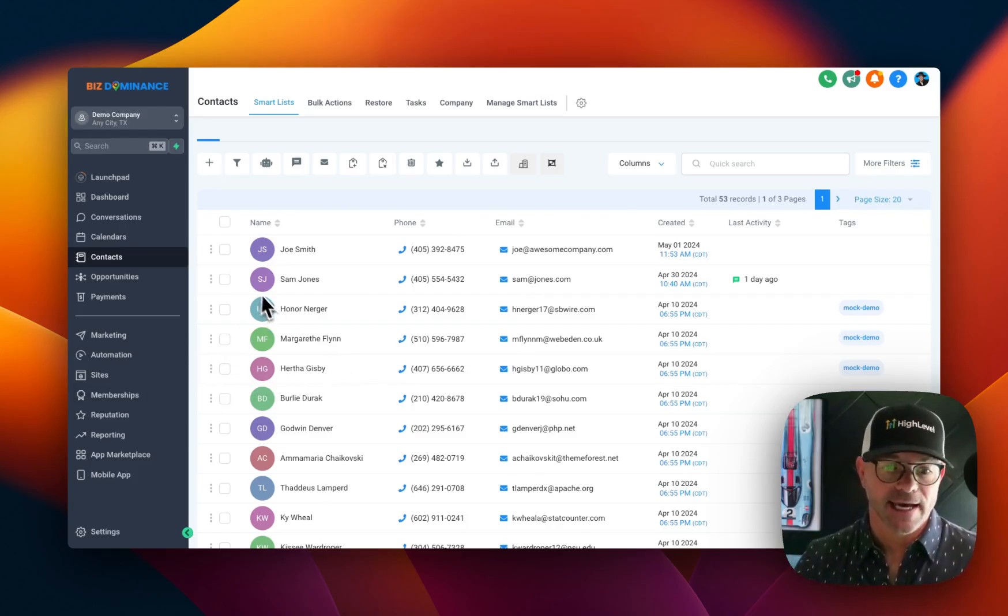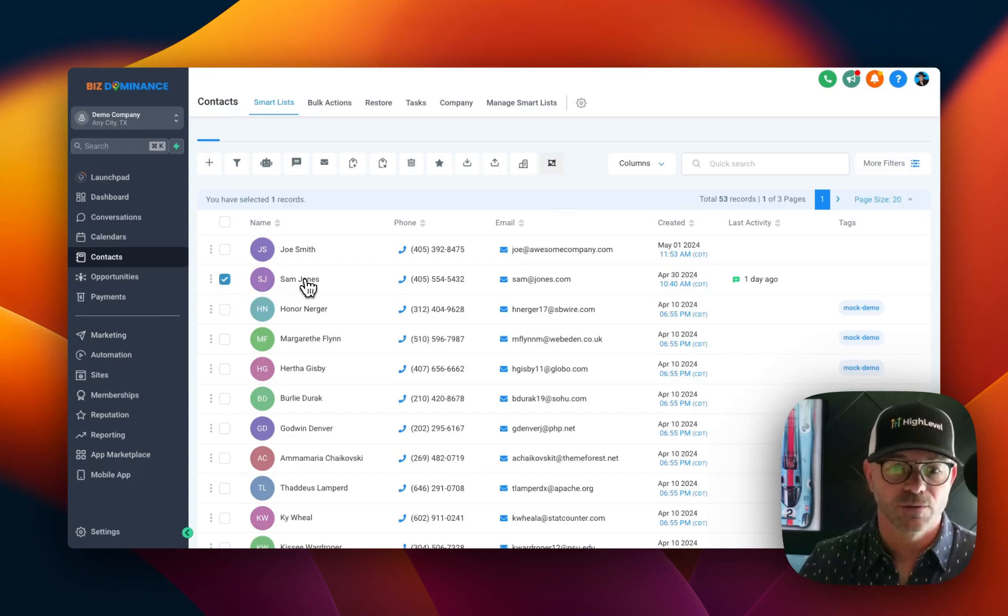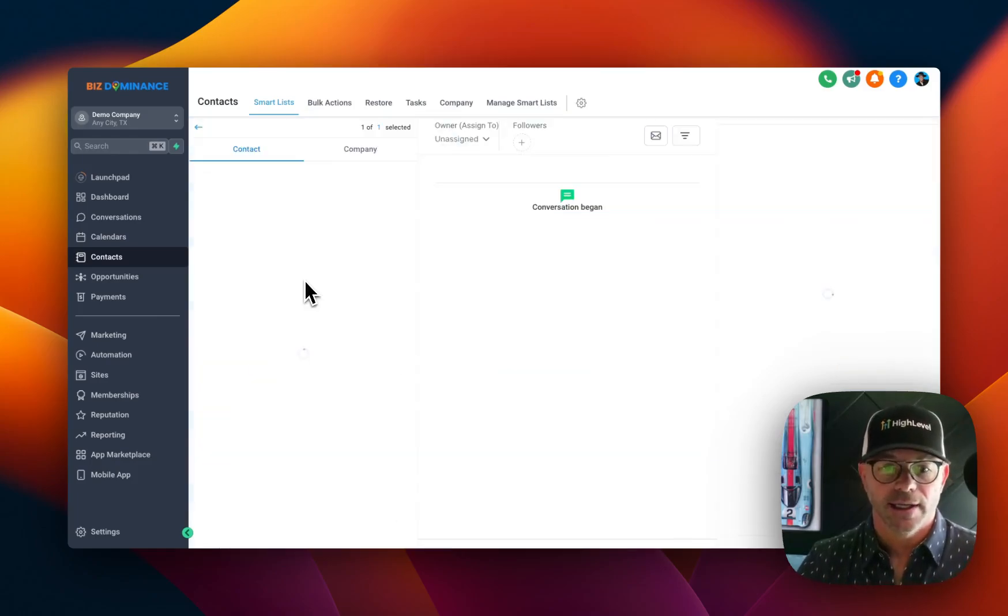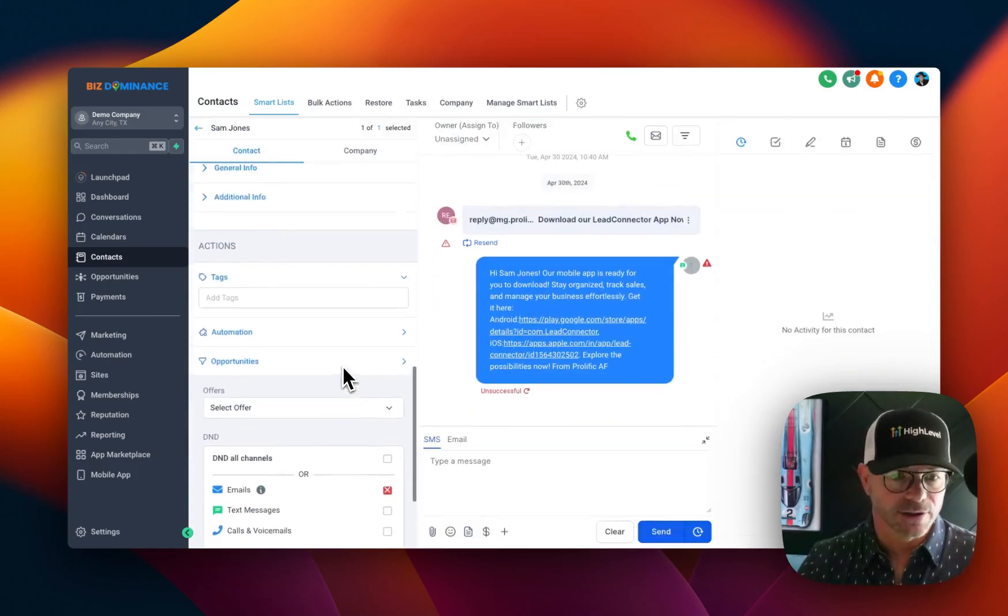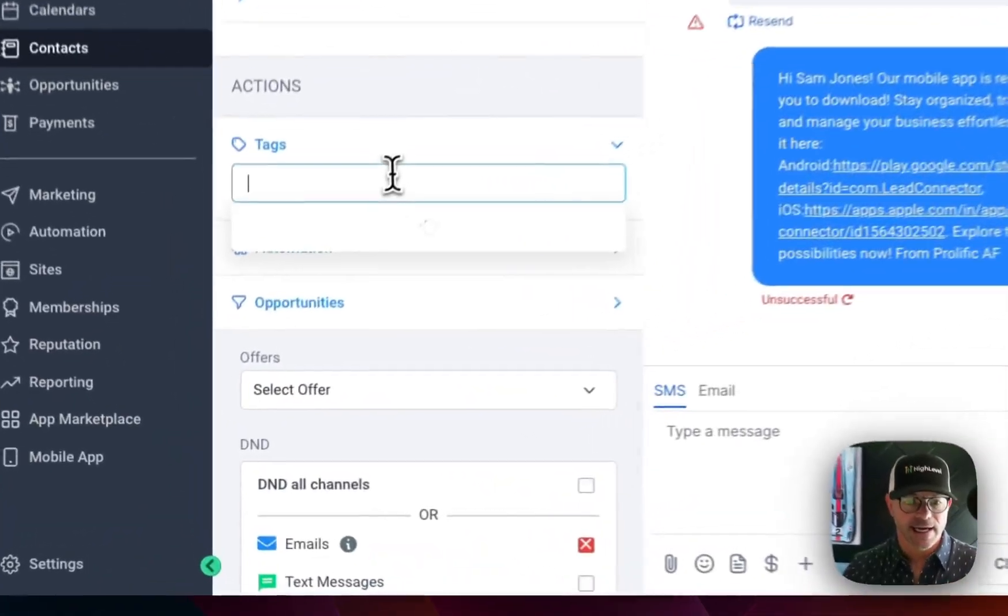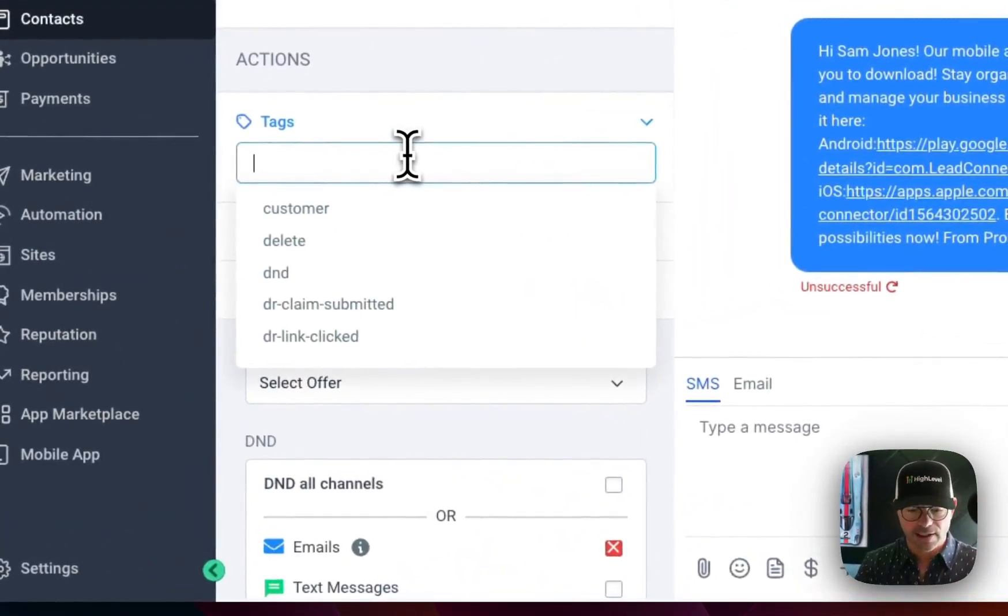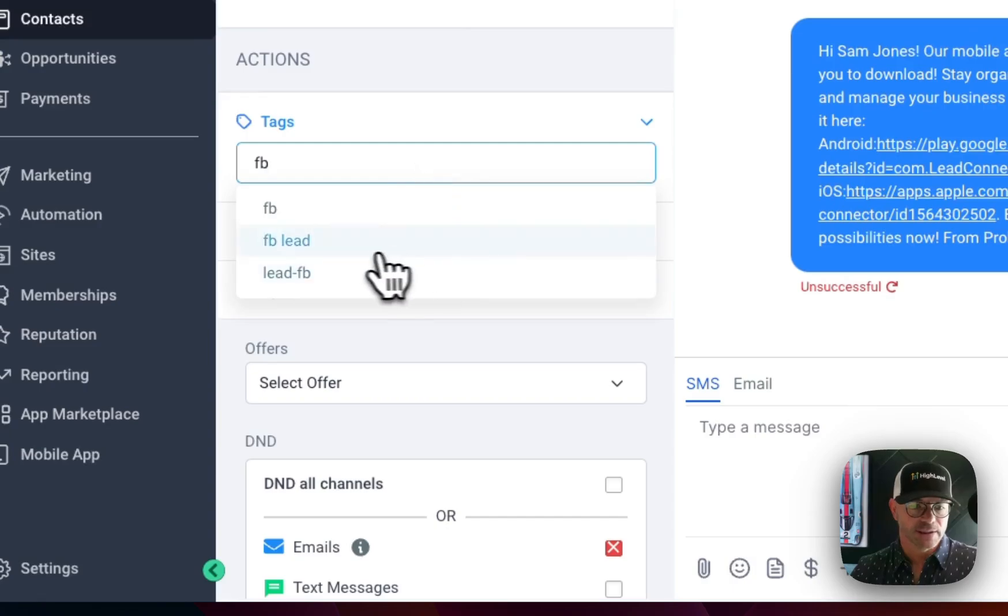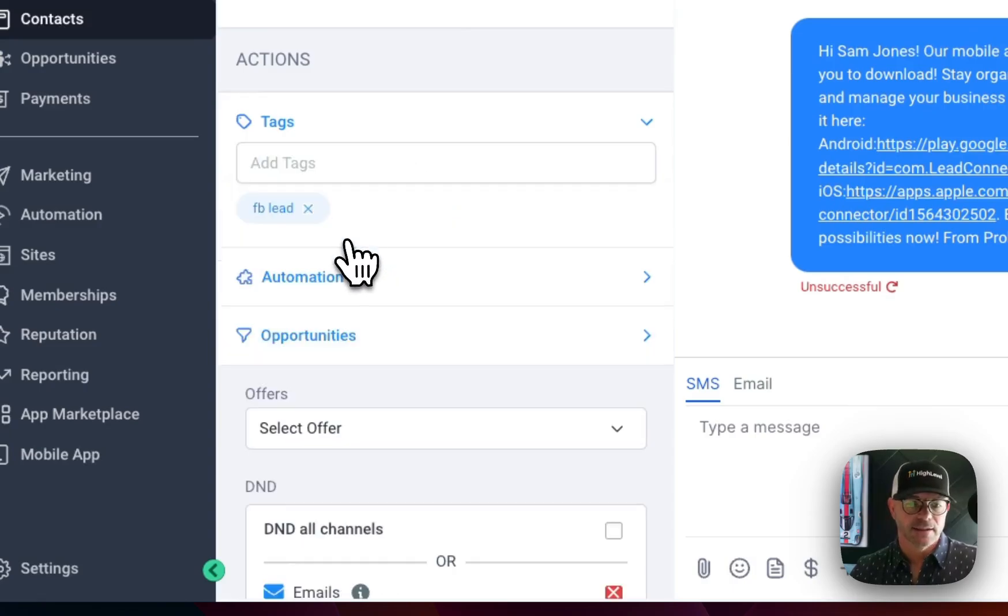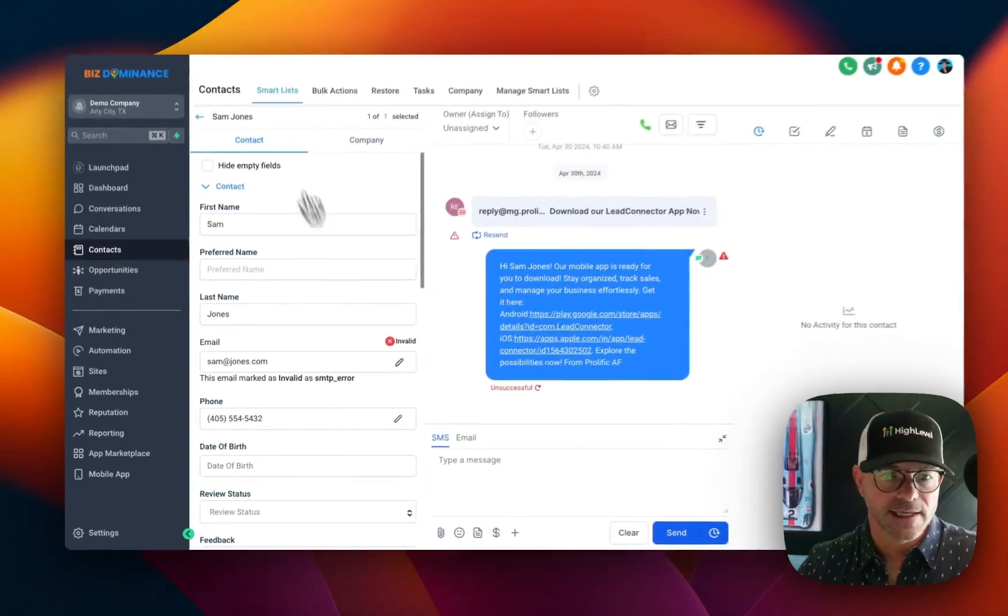If you want to just add a tag in a simple way, you can just click someone and you can scroll down here and tag. You want to add tags. So we're going to say that this is a Facebook Lead. And then that's it.